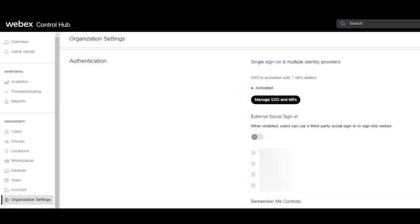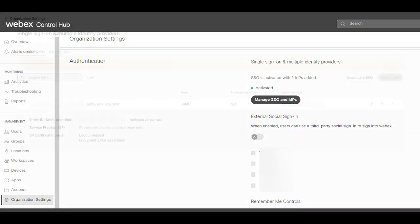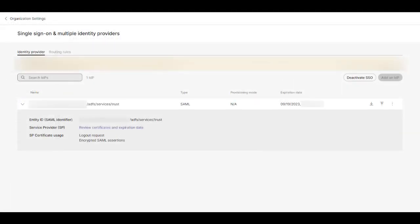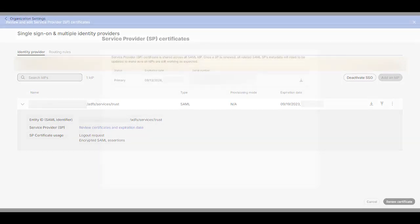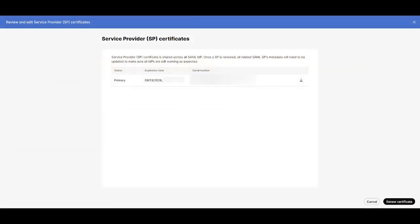First, navigate to WebEx ControlHub and go to your organization settings, and scroll down the page to authentication. Click on Manage SSO and IDPs. Click on Review Certificates and Expiration Date. On the page, you should see your SP certificate displayed. If your certificate is about to expire soon, you should see the date reflect that. Click on Renew Certificates.